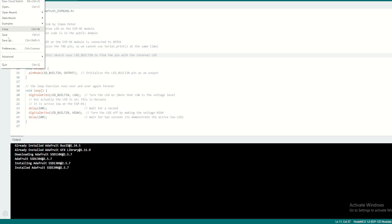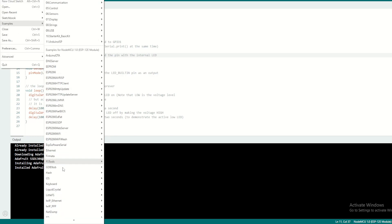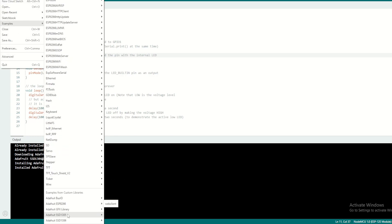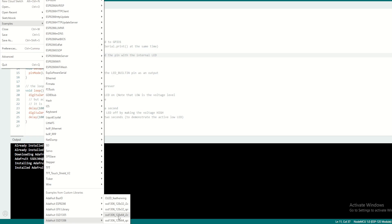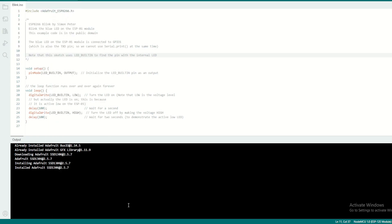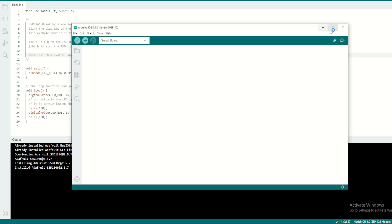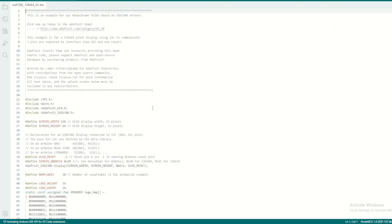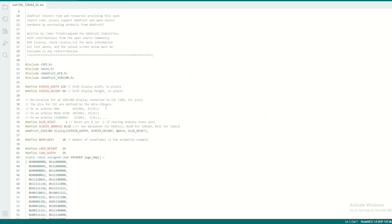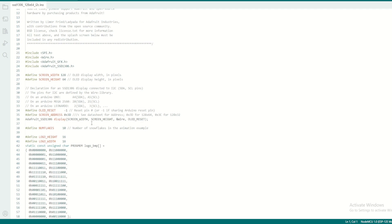Then you can go to File, Examples, and look for the example under SSD1306 and choose this option: SSD1306 128x64 I2C. The example program will open in a new window.